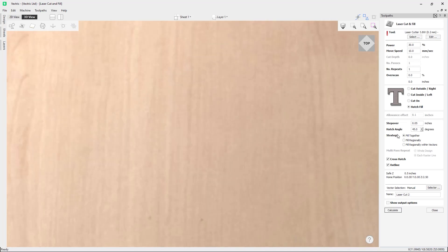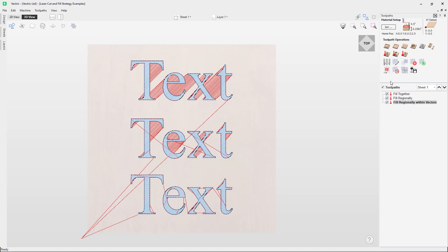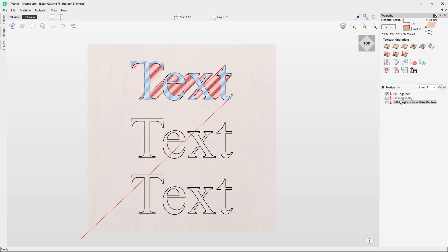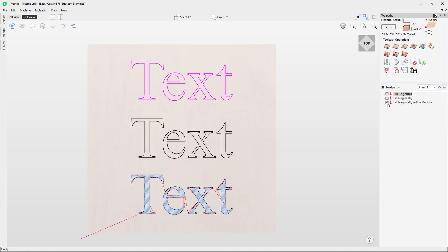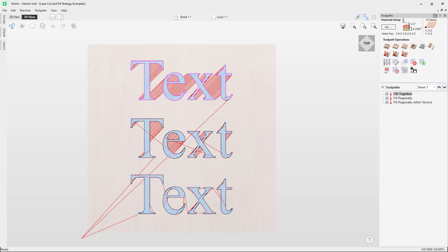I'm going to reset this and go back into the toolpath. The next setting we're going to look at is the strategy for the hatch fill. The options are: fill together, fill regionally, or fill regionally within vectors. To show the difference between these strategies I'm going to open another example file. In this file you can see the same text three times, all using the different strategies for the hatch fill. Each strategy creates a slightly different toolpath, and you are likely going to choose the strategy which is quicker for your machine.